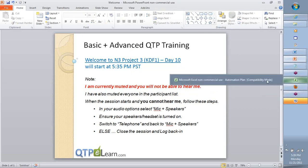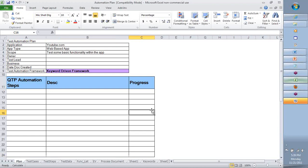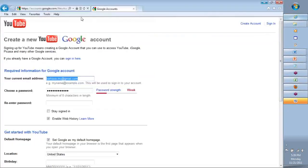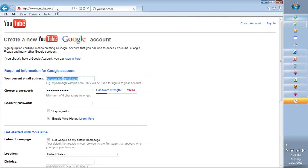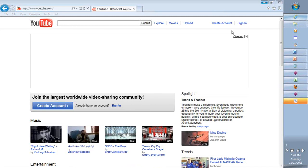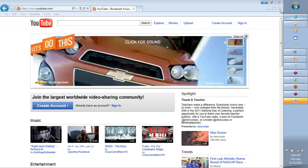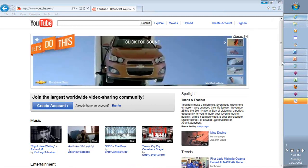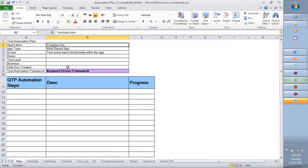All right team, so keyword-driven framework. Here is what I had in mind for this. We're going to use youtube.com and we will go through very simple test cases that we can automate using keyword-driven framework. What is keyword-driven framework? I'm going to explain to you as we go along a little more patiently, but at the moment all I'm saying is...